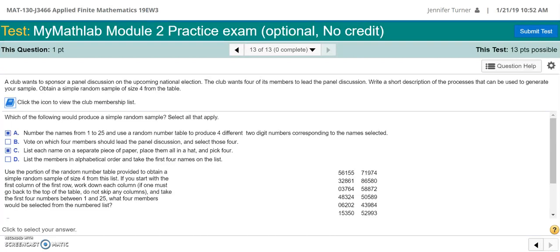And then we're going to obtain the simple random sample. So I already went ahead and filled out the correct answers here at the beginning part to say which of these options would be an appropriate way to gather a random sample. So now let's take a look at what gives people more trouble, which is actually getting the random sample.